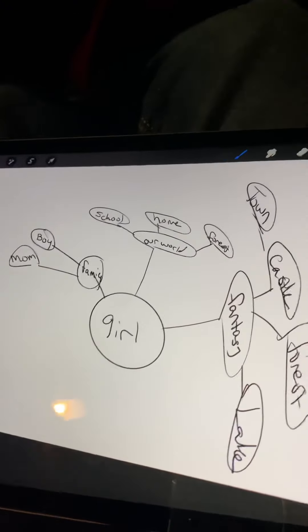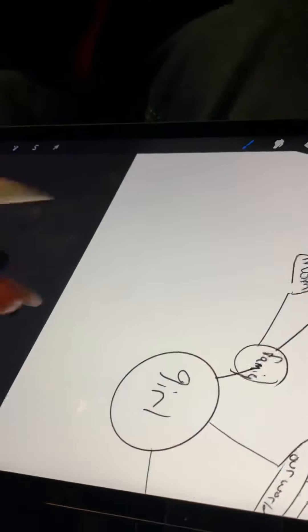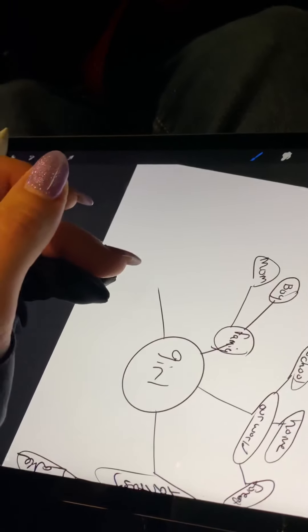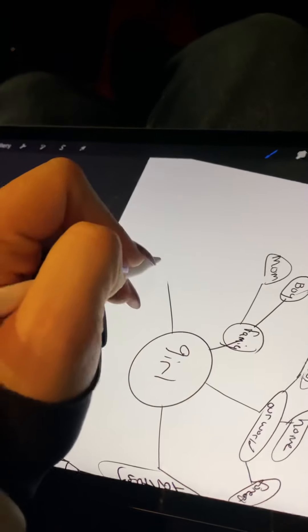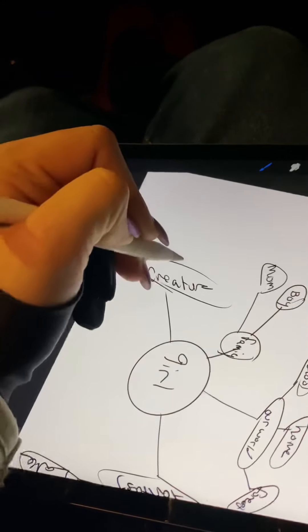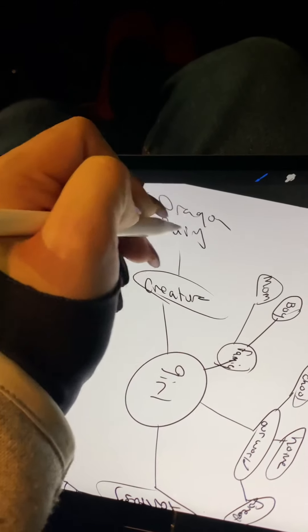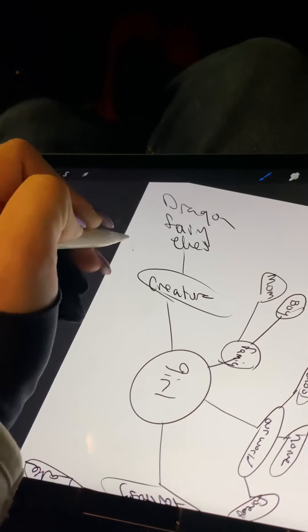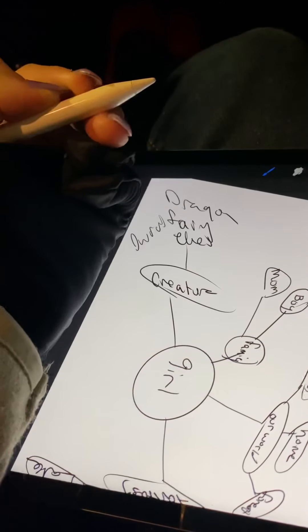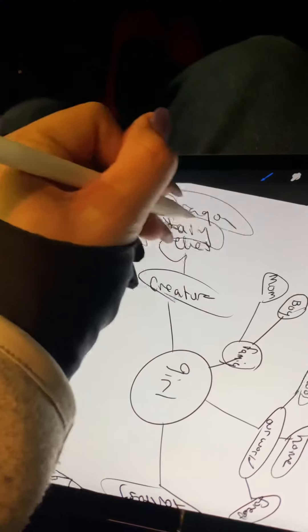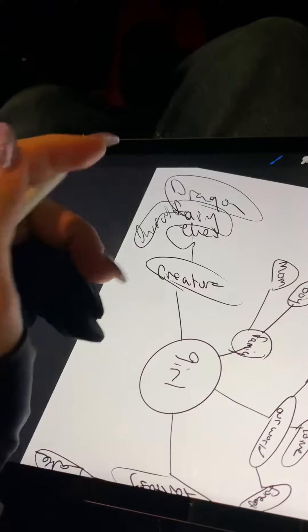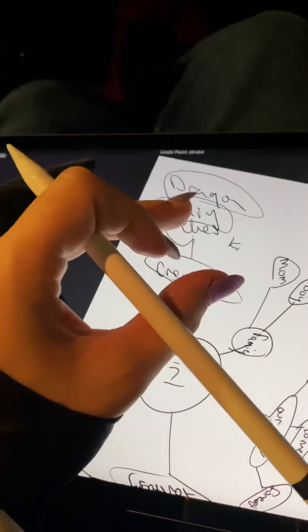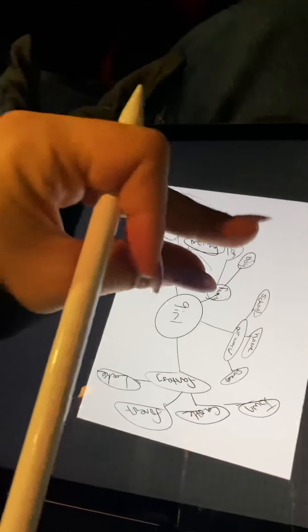So there's a little bit of mind mapping in that sense. We're gonna do what all do I need in the story: creatures. We have dragon, fairy, elves, dwarves, mermaid. Okay, there's my creatures.